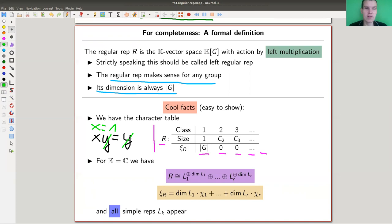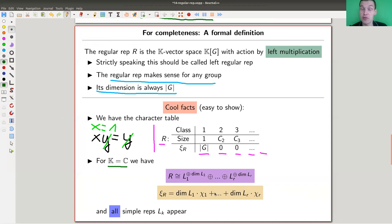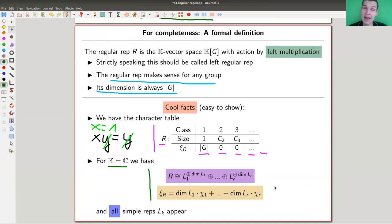The crucial fact about this representation — at least for k = C, where you need the complex numbers — is that the regular representation decomposes into simple representations, and each simple representation appears with multiplicity equal to its dimension. So if a simple representation is of dimension five, it appears five times. This is a really cute and nice result: the regular representation contains all simple representations, not missing a single one.